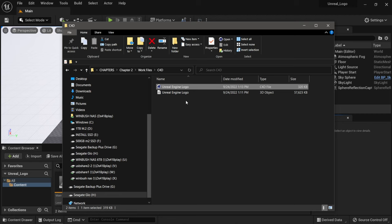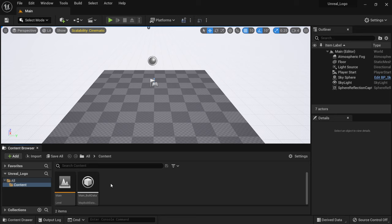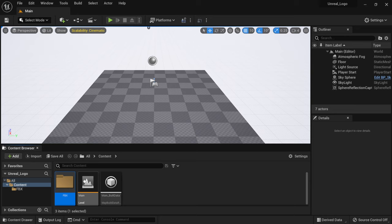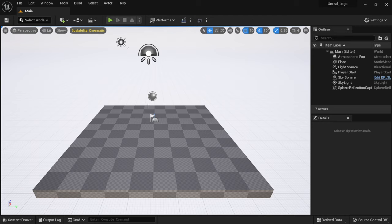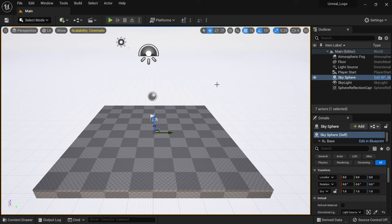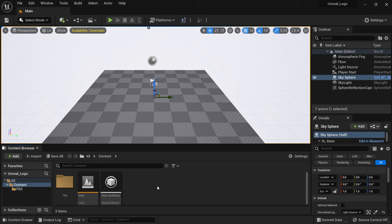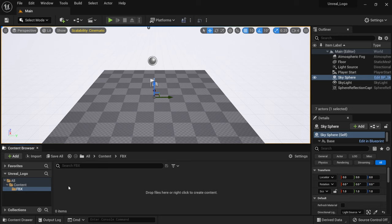In Windows Explorer I have my FBX file — it's called Unreal Engine Logo. In the content browser, I'll right-click and add a folder named FBX. If you don't see the content browser, look for the Content Drawer button in the lower left corner — click it to bring it up. I always dock it to the layout so it stays visible. Click 'Dock in Layout' on the right-hand side so it doesn't disappear.